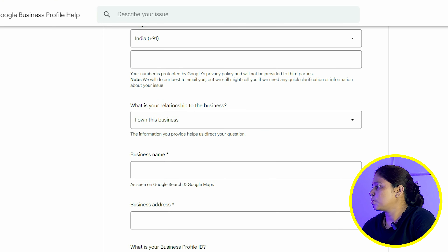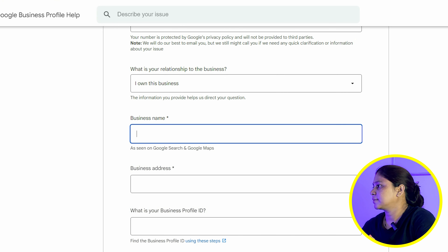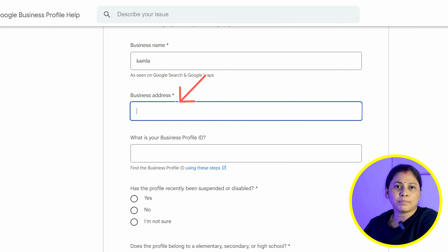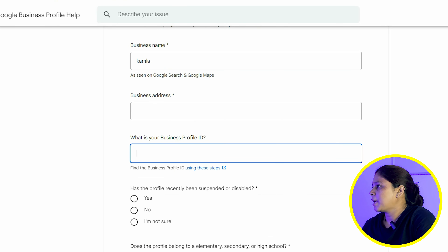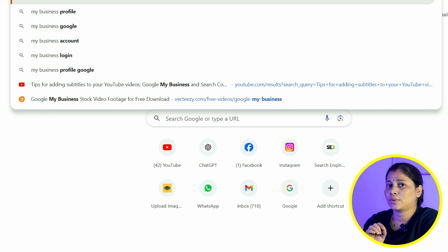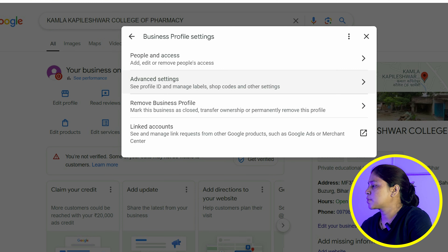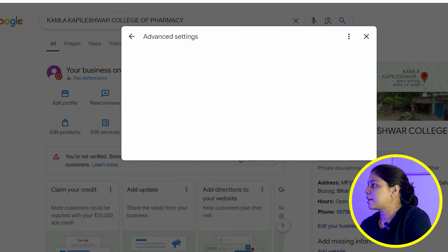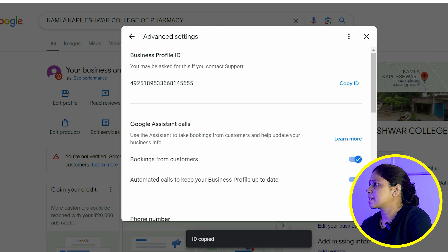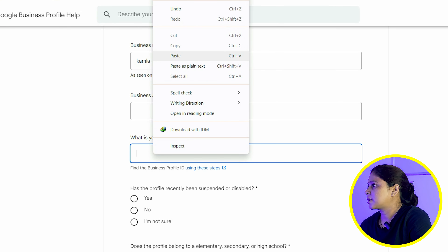Whatever your business relation is, you will pick accordingly. After that, you have to mention your business name. Then you have to mention your business address. Then you have to mention your business profile ID. To find your business profile ID, you have to go to your business profile and click on the three dots in the business profile settings. Then you have to click on Advanced Settings. At the top, you will see your business profile ID. You have to copy and paste it into the form.